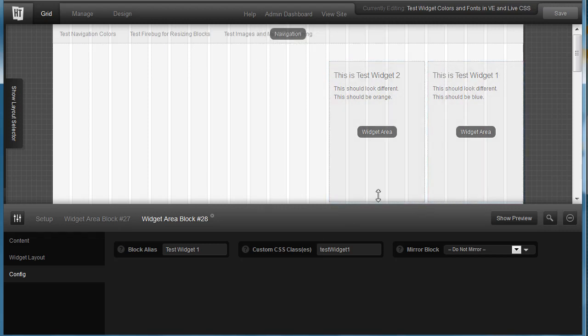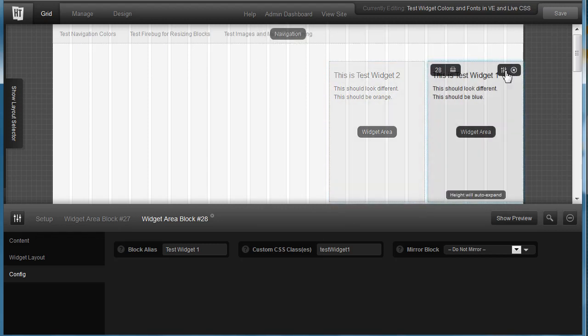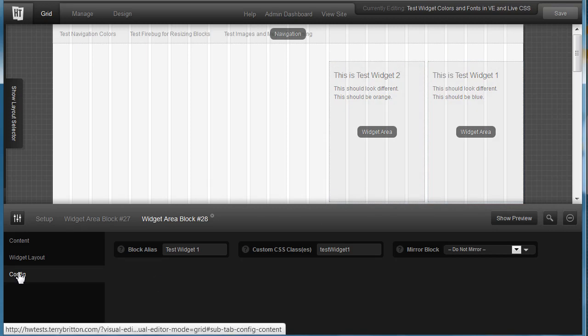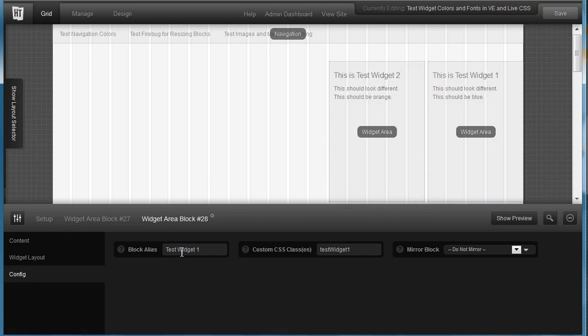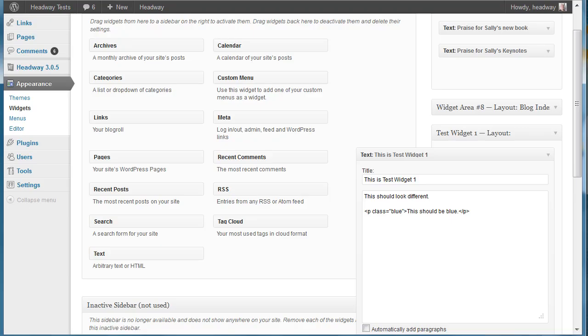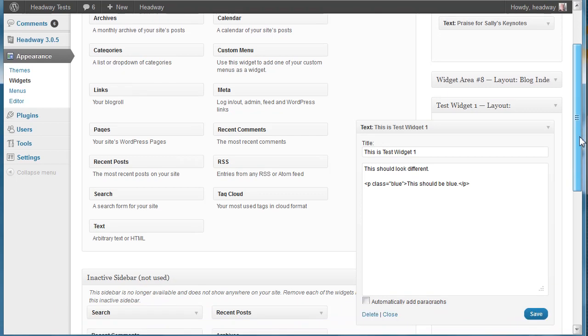So you get there by clicking on show options for this block and then config, fill these out and hit save.